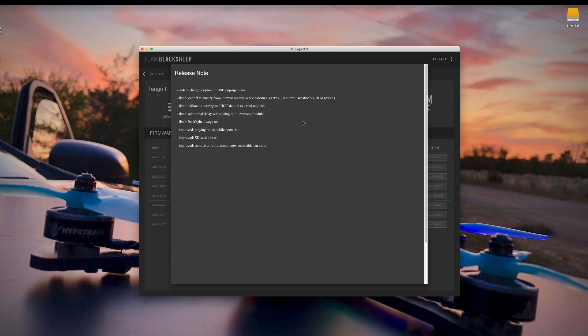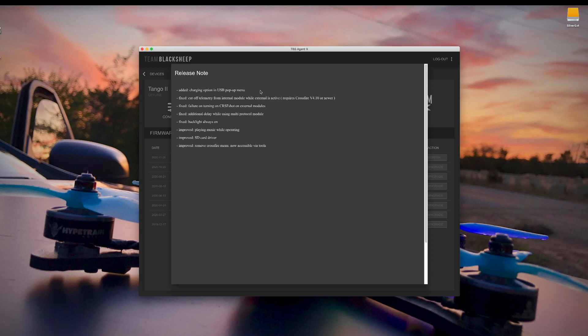So this version 1.24 has added the charging option in USB pop-up menu. So at first I was kind of excited by this. I thought it had to do with a lot of people complaining that when they use their Tango 2 in a simulator that it will charge the radio and give the battery a full charge when they don't want to have their lipo battery full charged all the time. But that's not what this does.